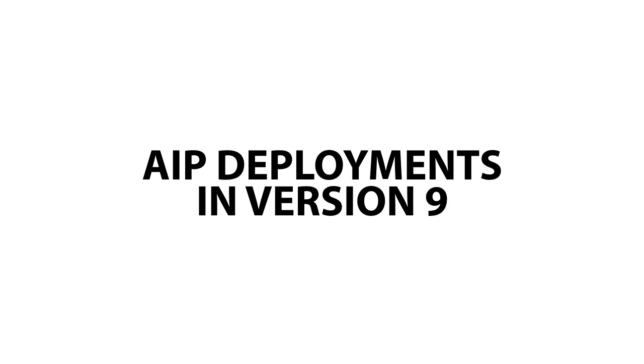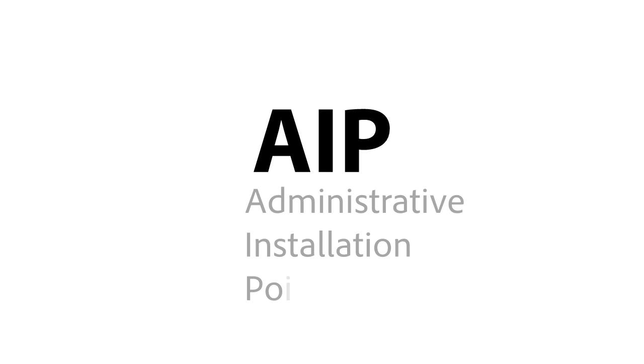How do AIP deployments work with version 9? First of all, AIP stands for Administrative Installation Point. Simply put, it's creating an all-in-one installation package utilizing single or multiple updates so that there are only one installation that occurs.